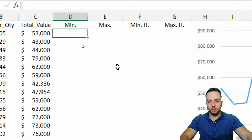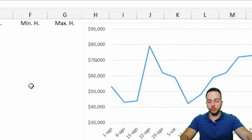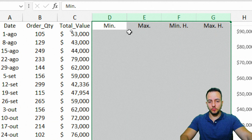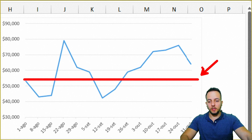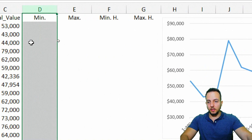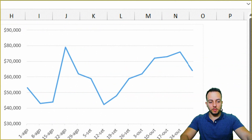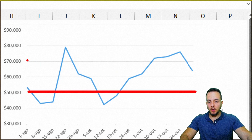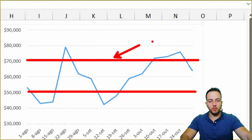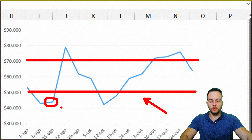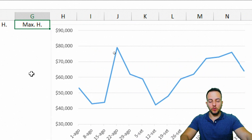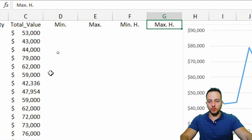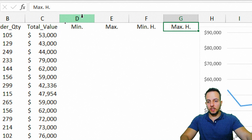Now let's understand these four columns we need to fill in. The first is the minimum value — a line displaying the minimum target or goal. The second is the maximum target. All values above the maximum line will be highlighted green, and all values below the minimum line will be highlighted red. The last two columns — minimum highlight and maximum highlight — are responsible for coloring the points.